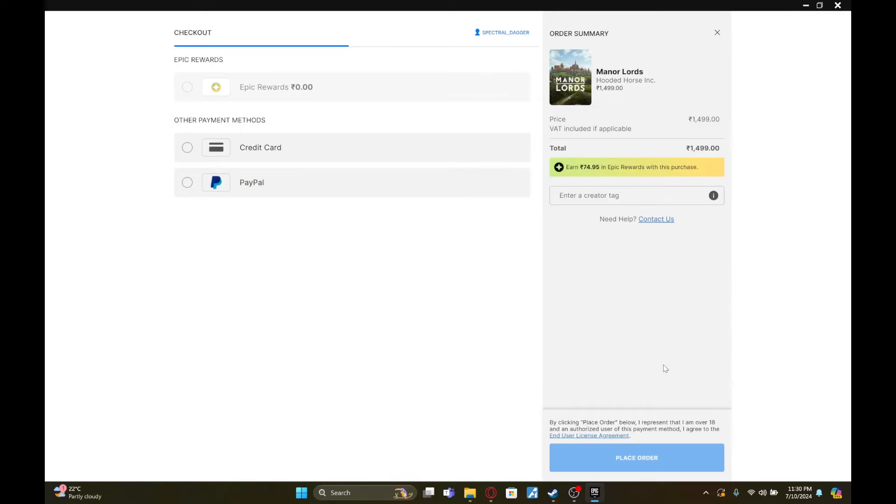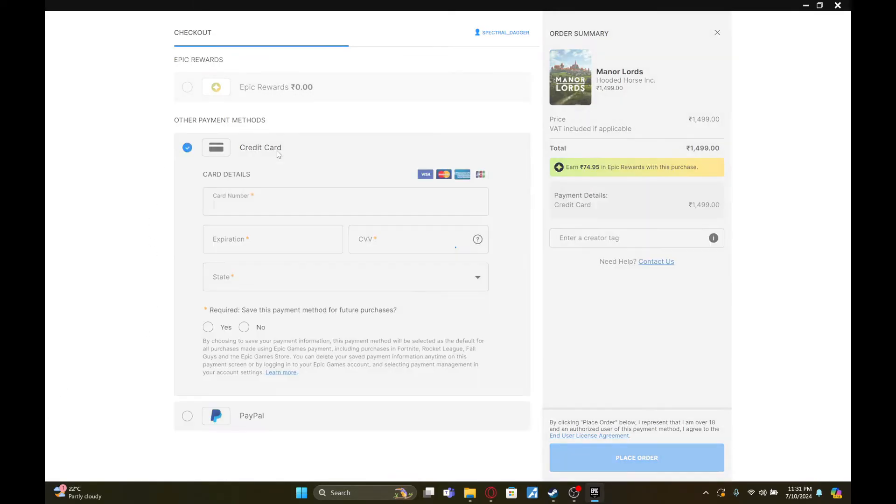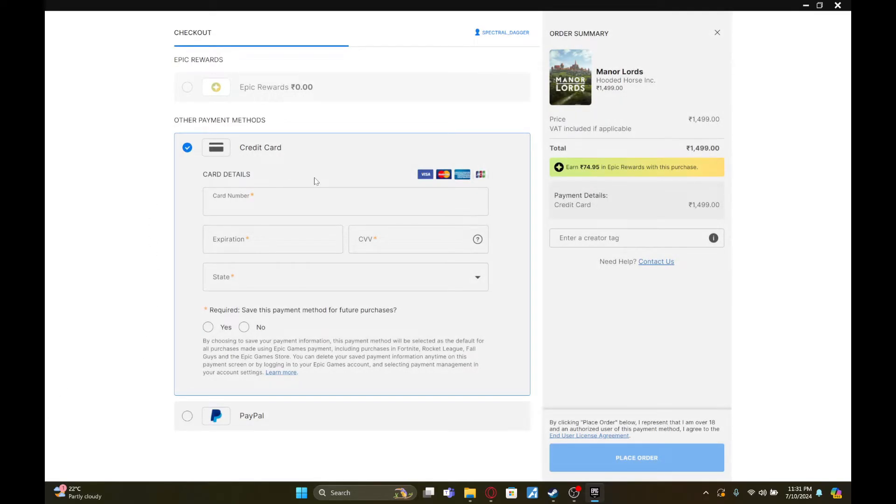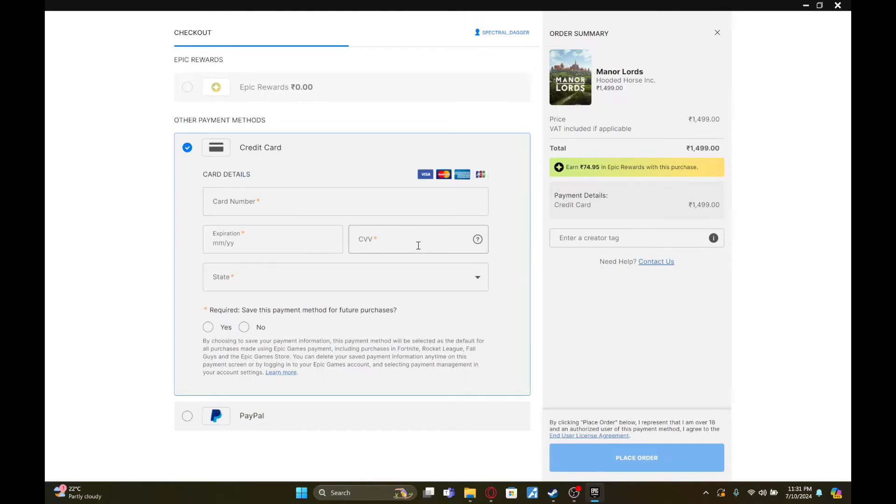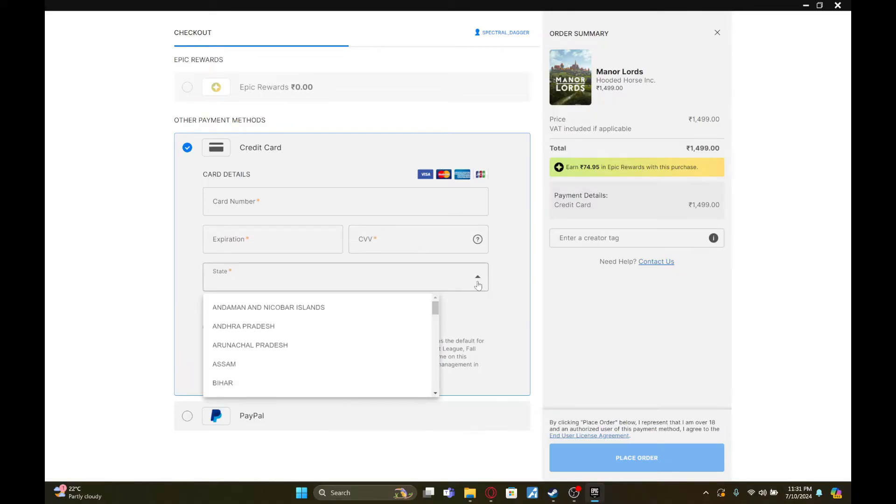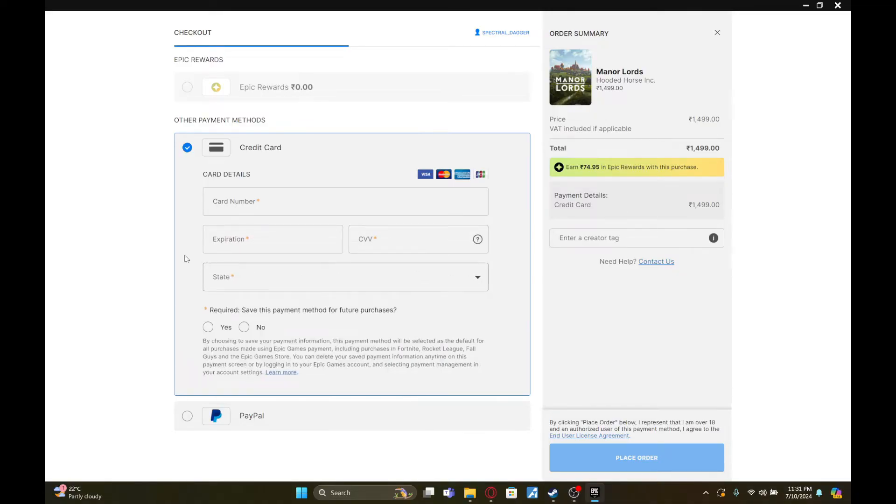Once you're on this page, you'll see this option called credit card. Click on it. Now fill out your Visa gift card details right here: card number, expiration date, CVV, and the state.